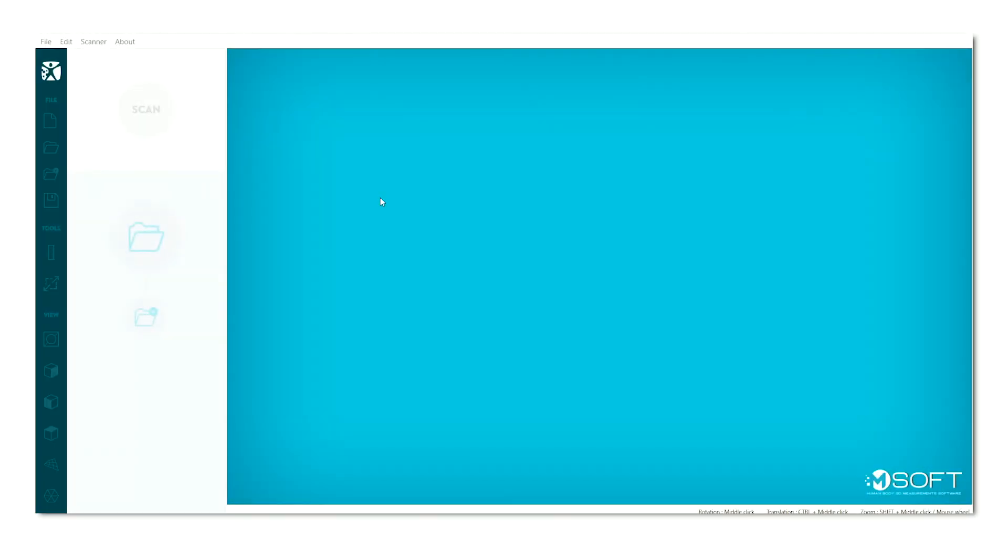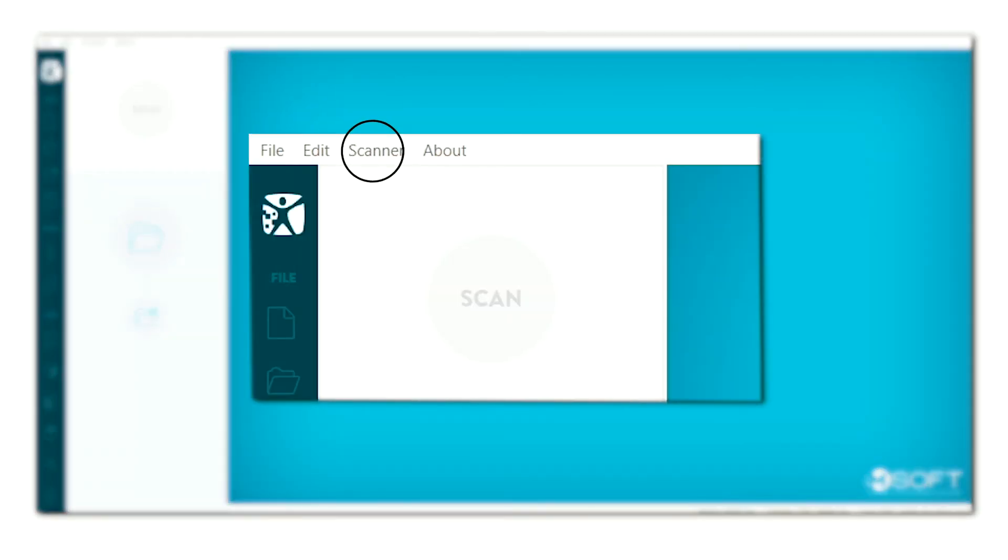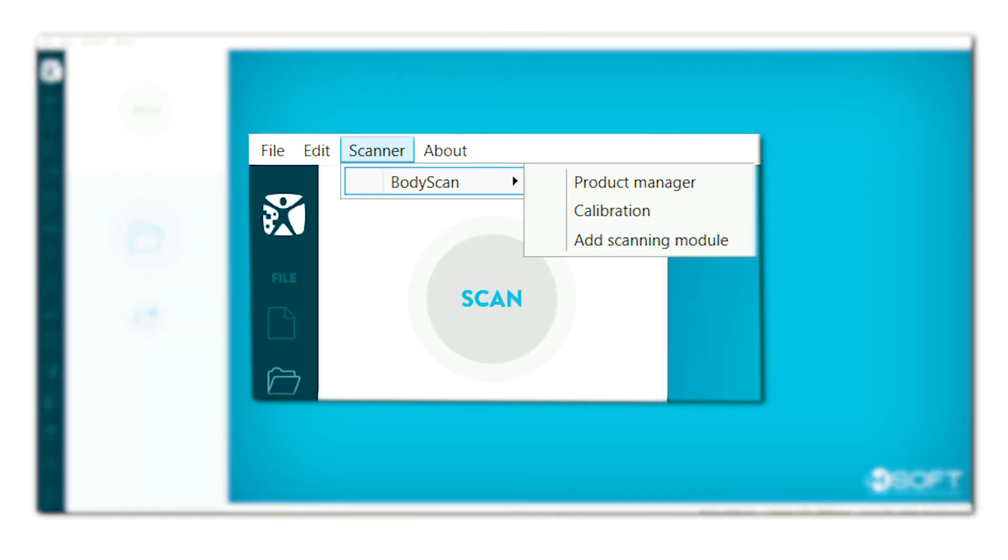In the MSoft menu bar, click on scanner, then on body scan, and finally on calibrate.